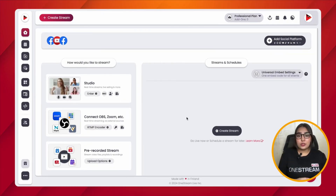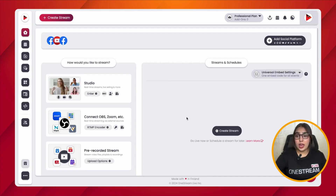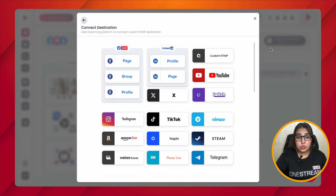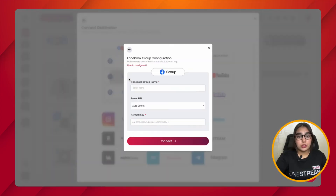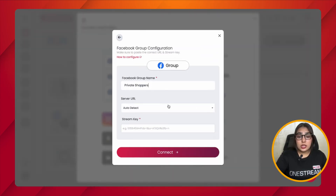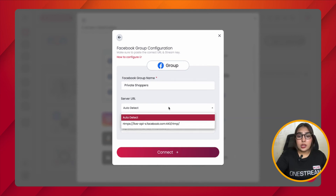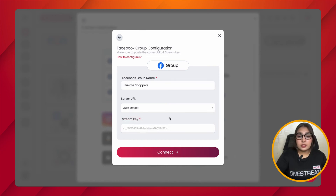The second way to live stream onto your Facebook Group is by connecting a custom RTMP account. For that, click on 'Add Social Platform,' then choose the Facebook Group option and give your Facebook Group a name. Select the server URL as Auto Detect.